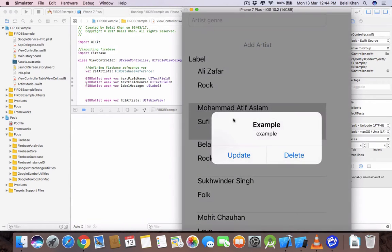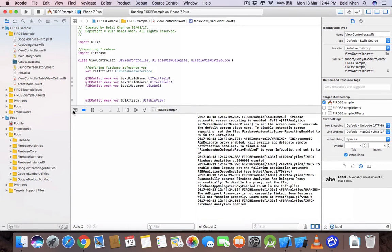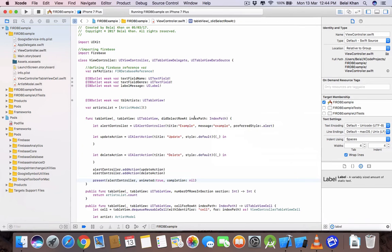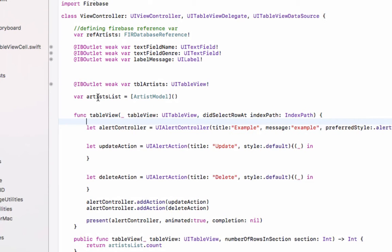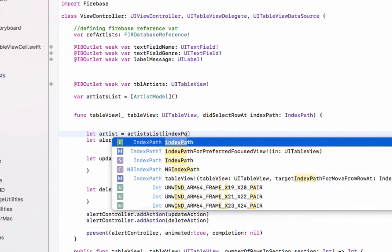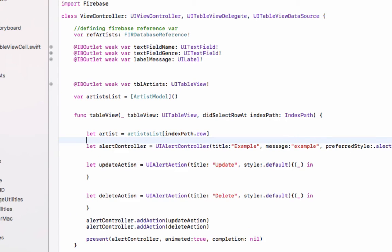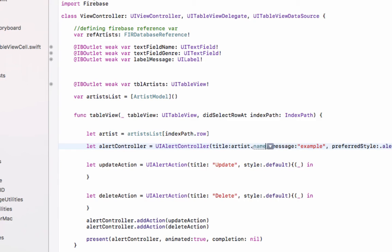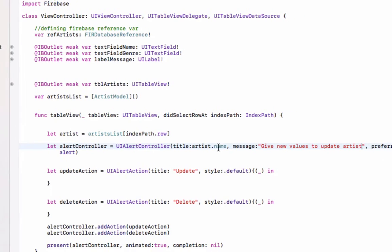Let's click on an artist — you can see we have our alert dialog. In the title we will display the selected artist name. First we get the selected artist using the index path: `let artist = artistsList[indexPath.row]`. Then we set the alert title to `artist.name` and the message to something like 'Give new values to update'.